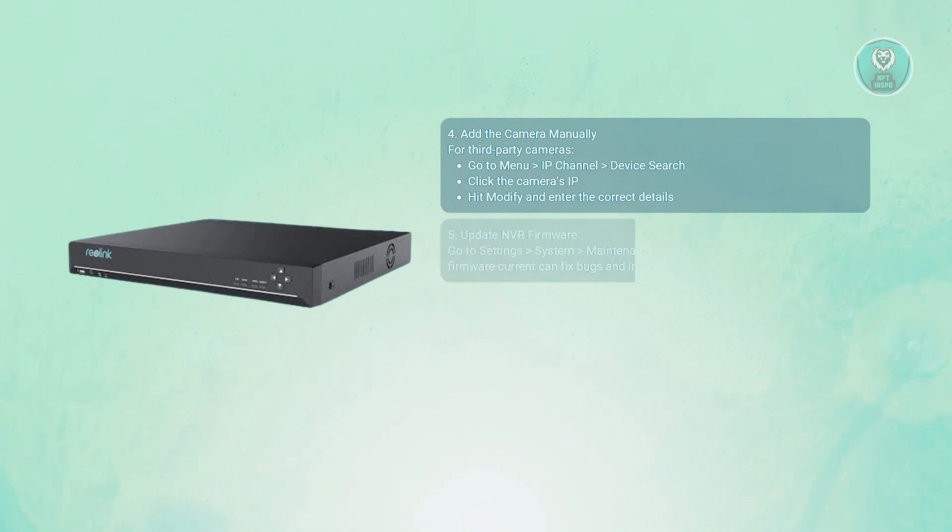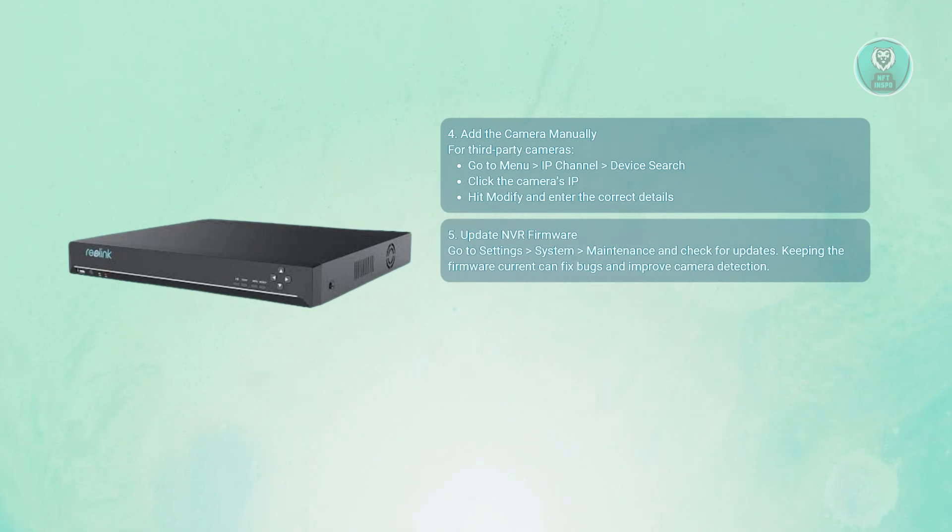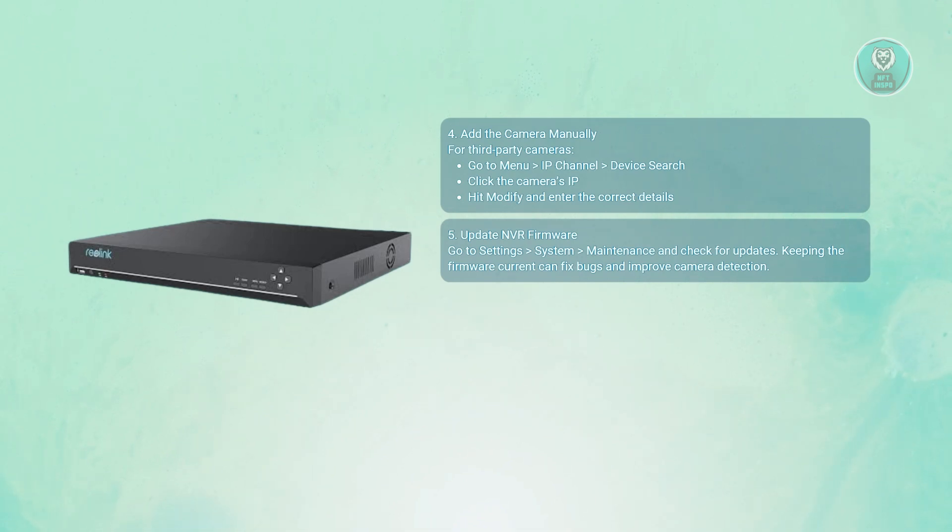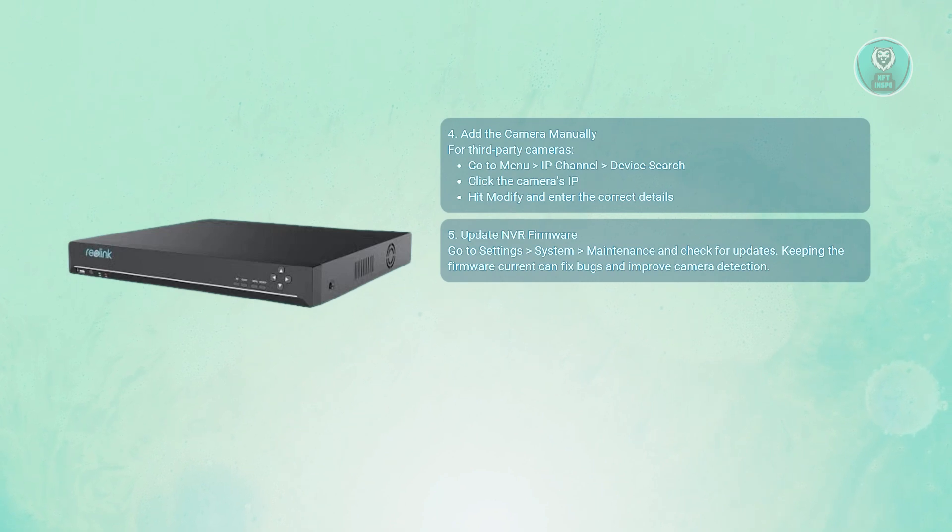Next, you want to update your NVR firmware. Outdated software can prevent the NVR from detecting even compatible cameras. To check for updates, go to settings, then system, then maintenance, then look for the firmware update prompt. Install the latest version. This can patch bugs, improve overall detection, and performance.